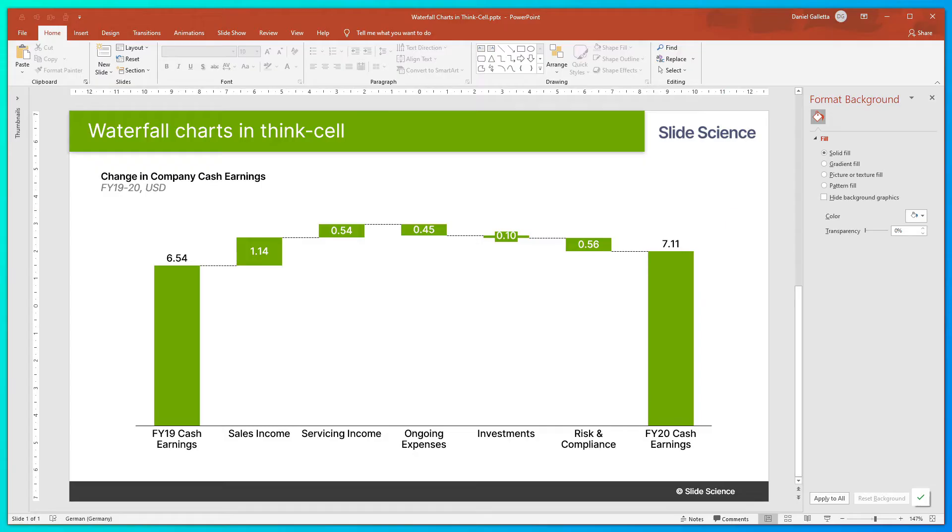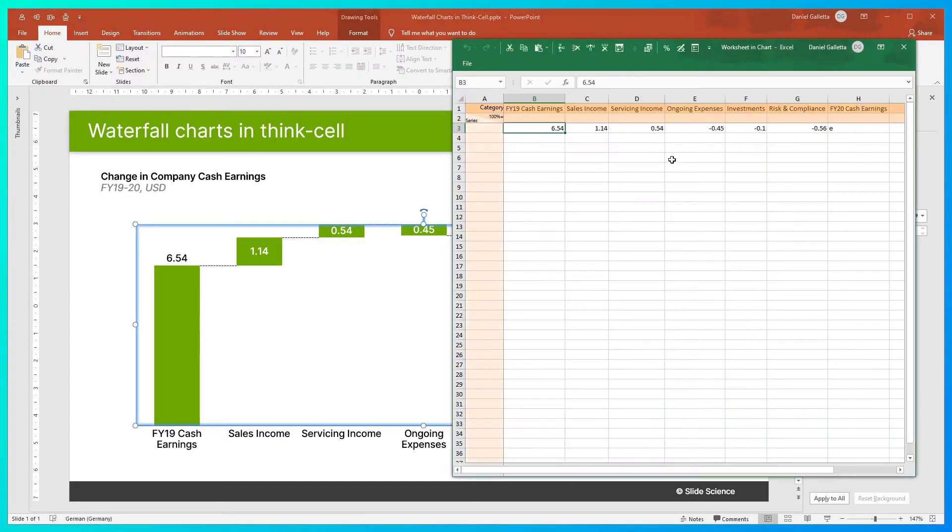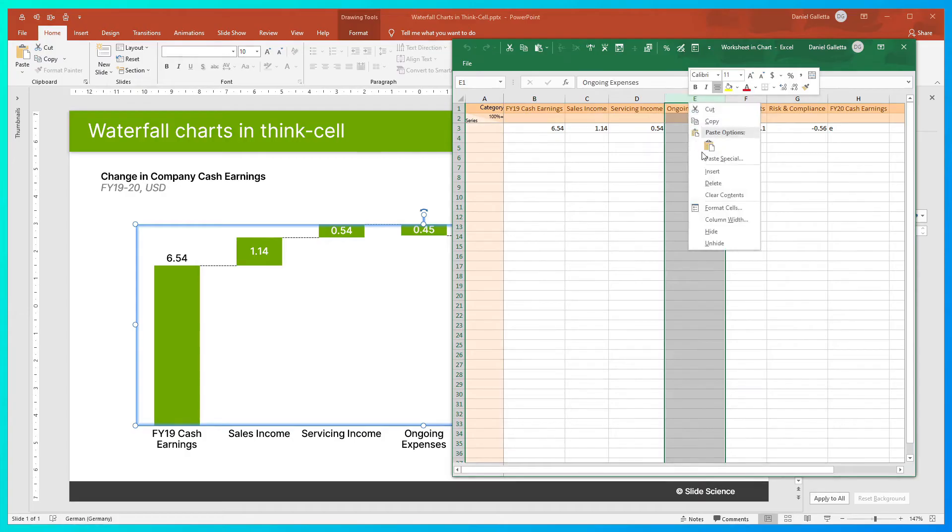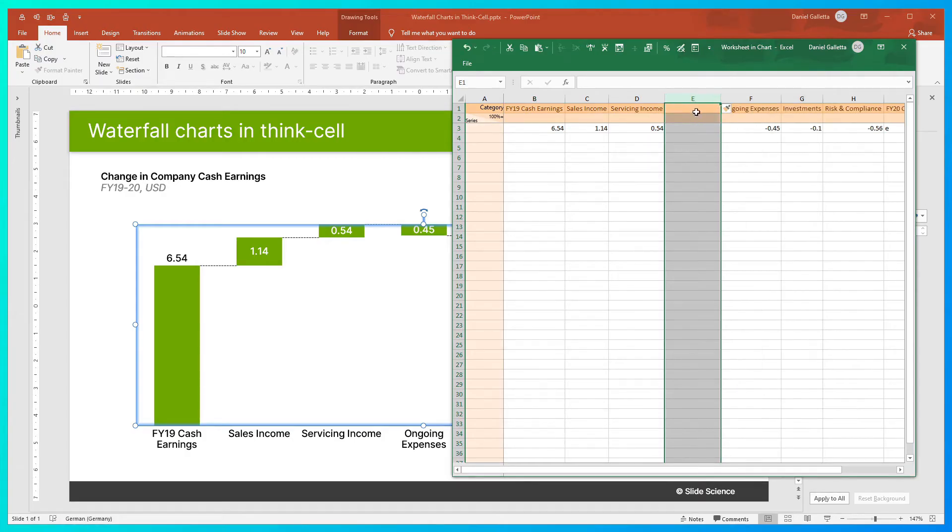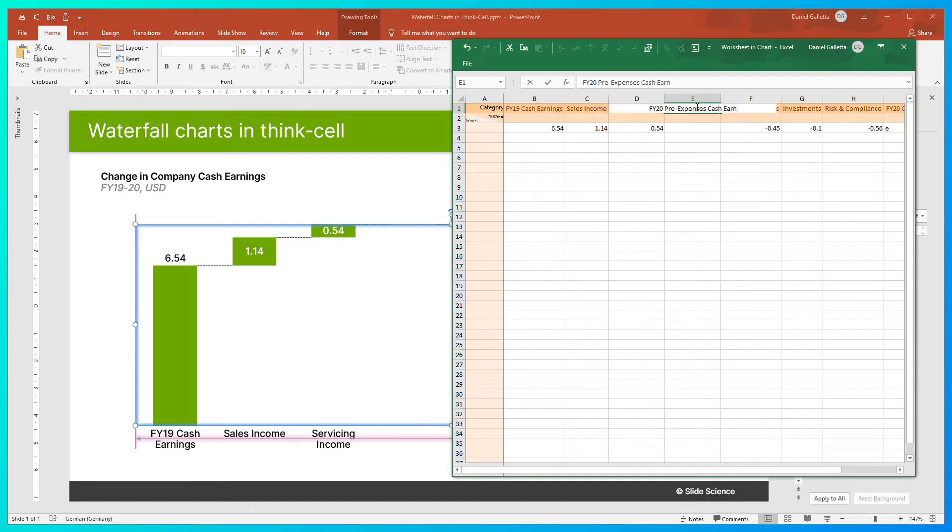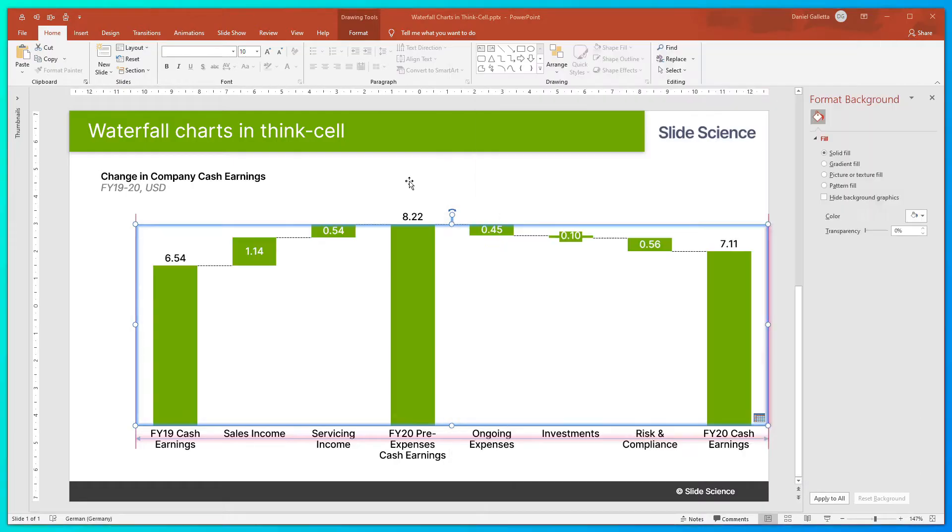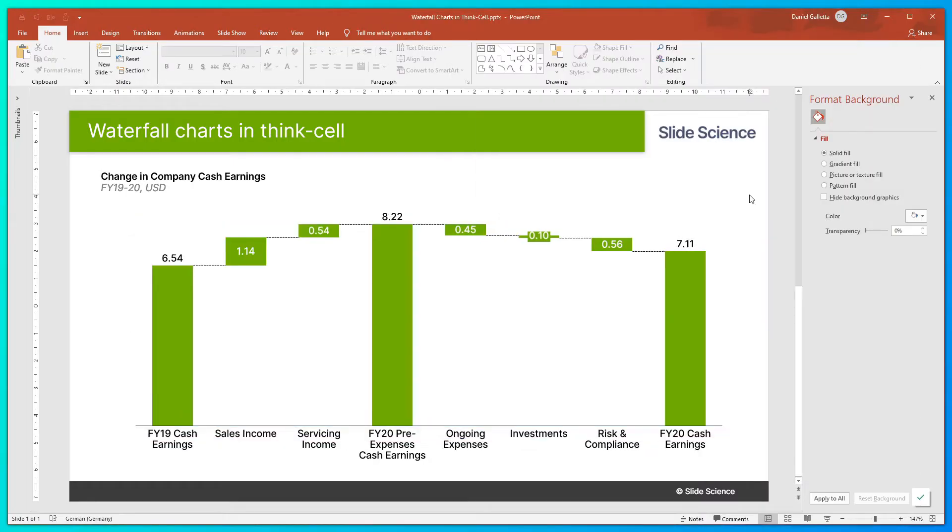One other cool thing about ThinkCell is that we can add multiple E's into one chart. I'll show you how that looks. So maybe we want to know what our cash earnings would be pre-expenses in FY20. I'll drop in E. So here you can see, in FY20, excluding our expenses, our cash earnings would have been 8.22 million.